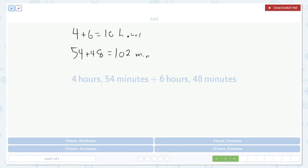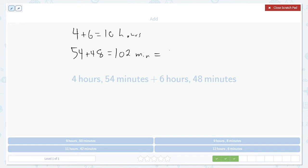But if we look at our answer choices, 102 minutes is not an option. But we didn't make a mistake. We just have to do the same thing we did before, but in reverse. Rather than borrowing an hour, we have created an extra hour.